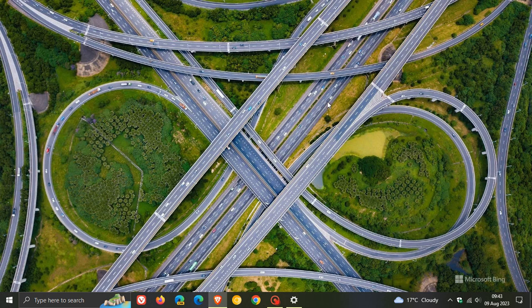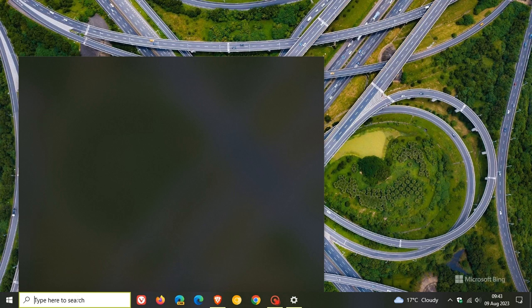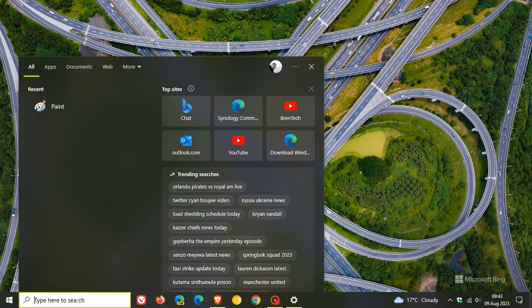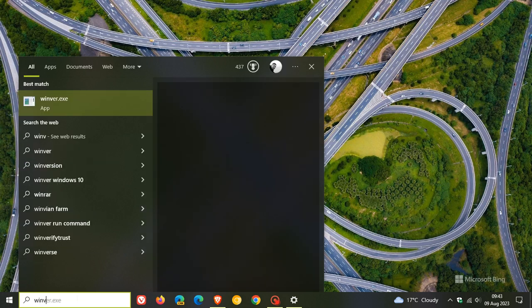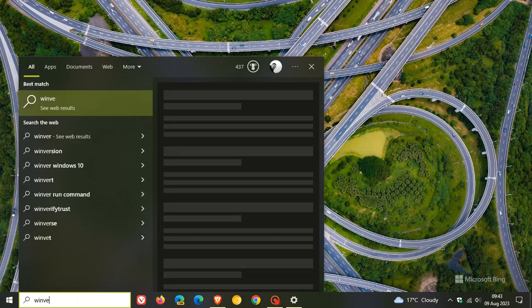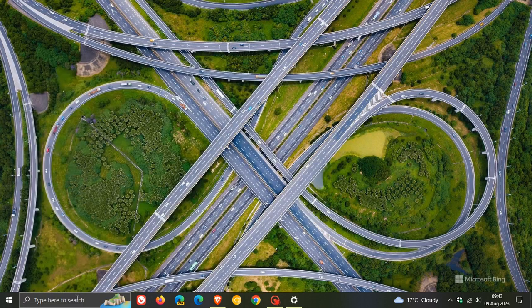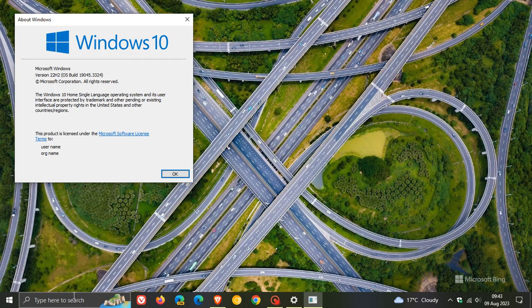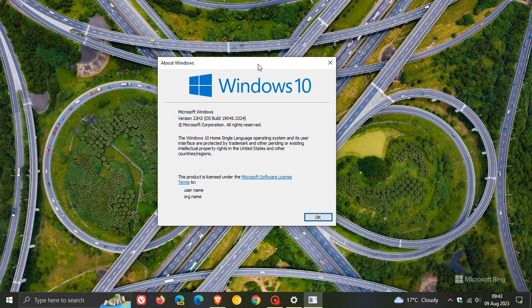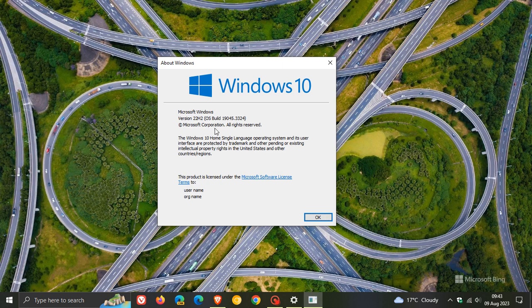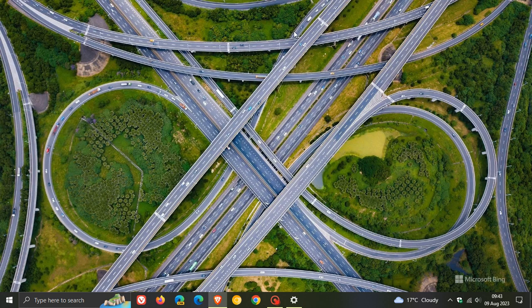And if we head over to Winver, about Windows, this will give us the latest version and build. And for Windows 10 version 22H2, the OS build has been bumped up with this update to 19045.3324. So thanks for watching, and I will see you in the next one.